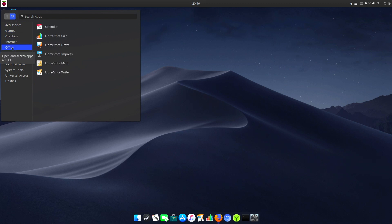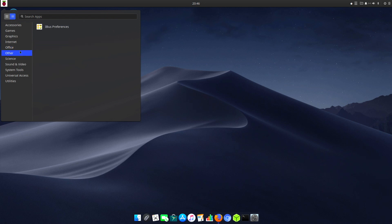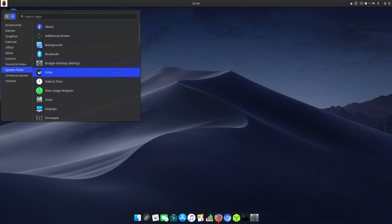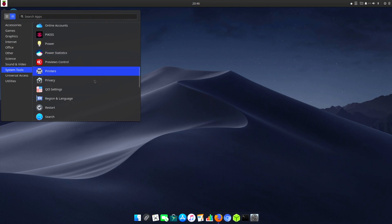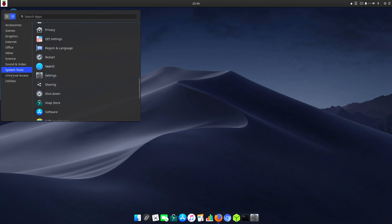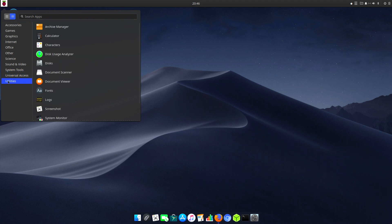Internet, office with full suite of LibreOffice, science, sound and video including Kodi, system tools, universal access, and utilities.